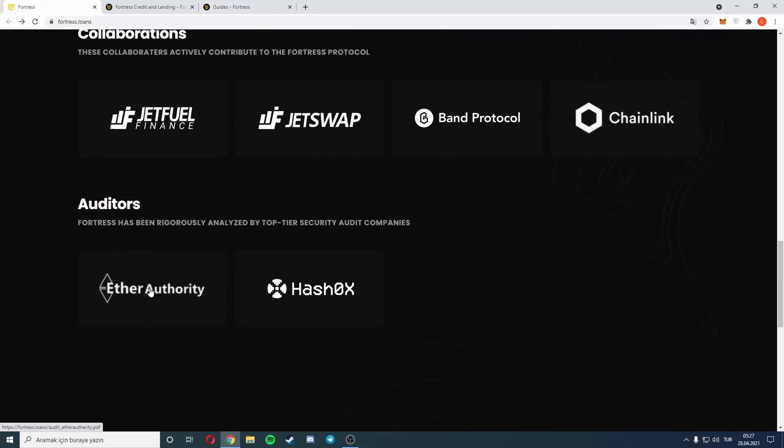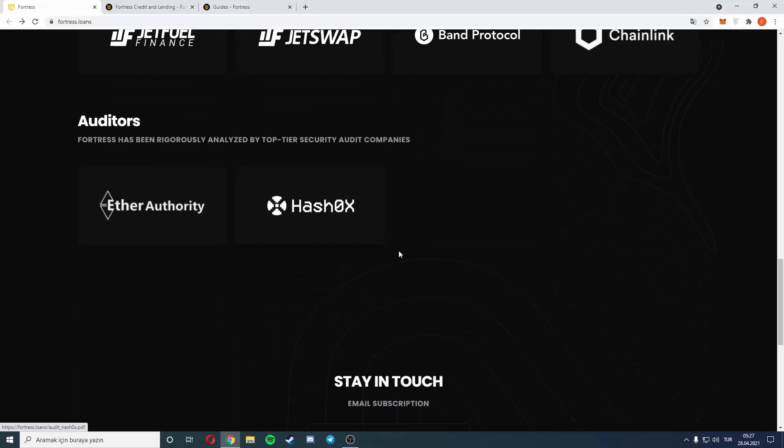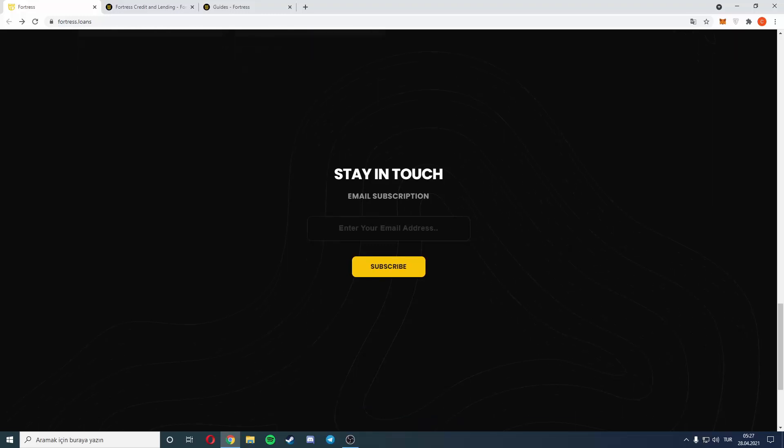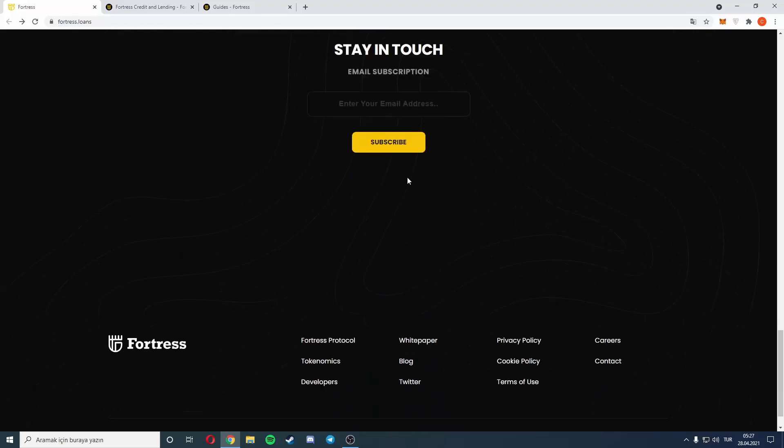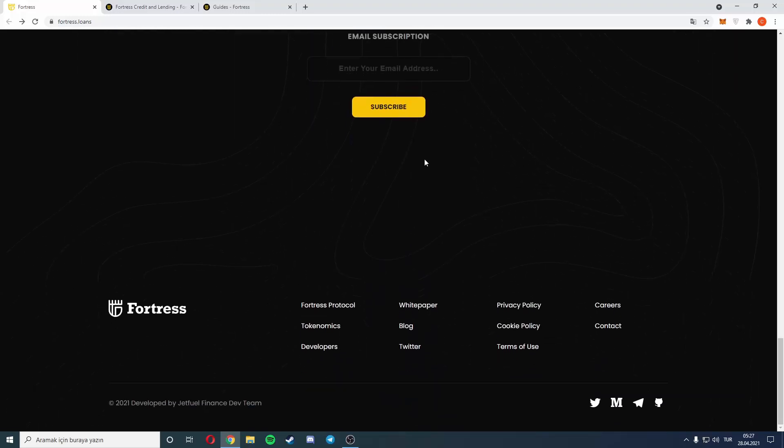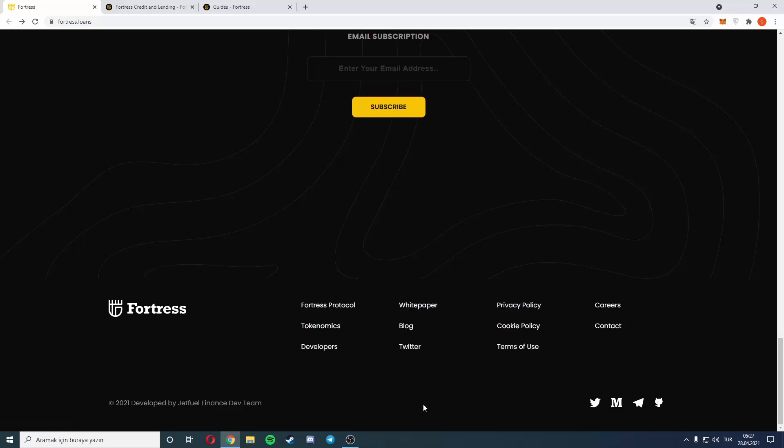There are auditors: EtherAuthority and HashEx. If you want to stay in touch, you can write an email here and subscribe for news. Also they have Twitter, Medium, Telegram, and GitHub for any questions or help about the project.